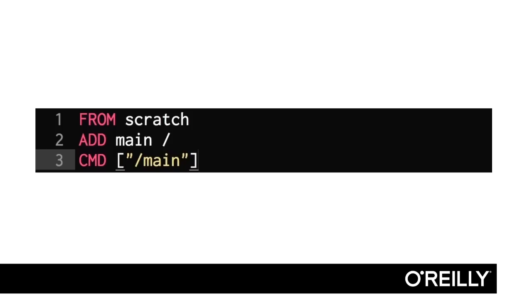Here's a Golang Dockerfile. You start from scratch, add your binary, and run your binary. That's extremely simple, and as you can imagine, it builds very quickly.